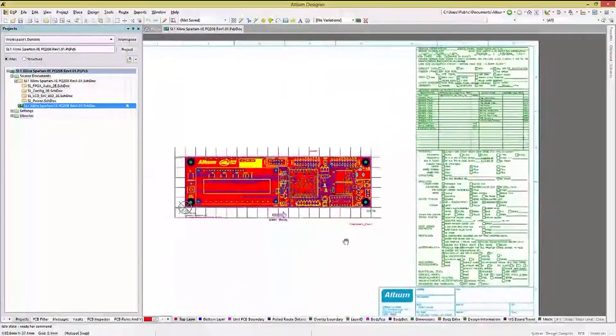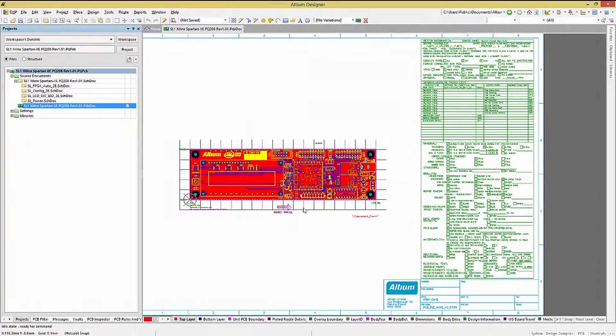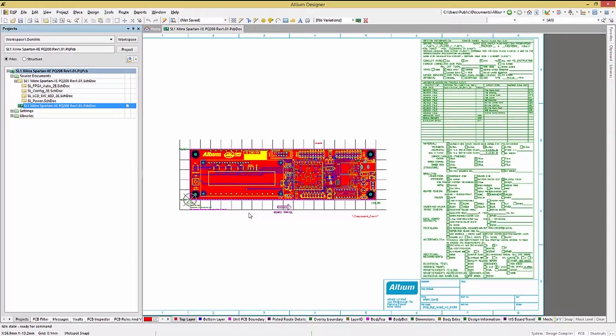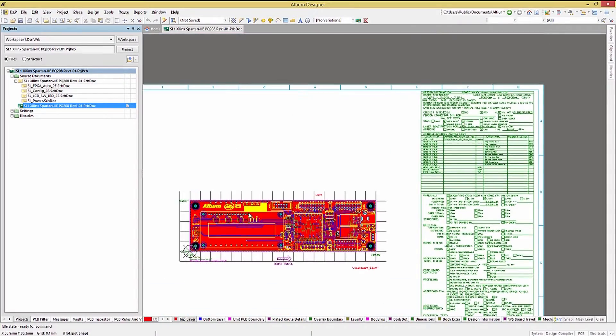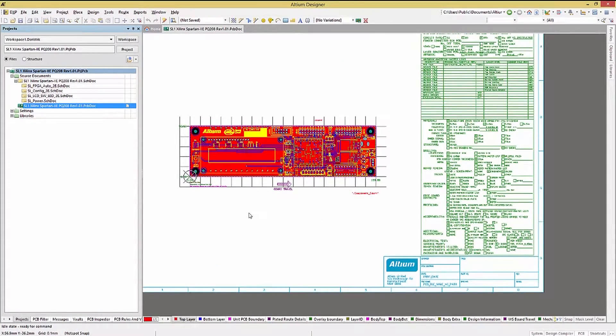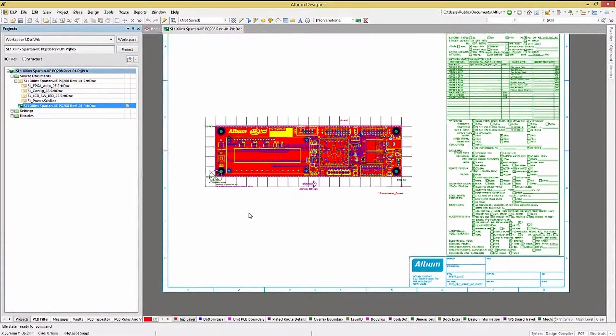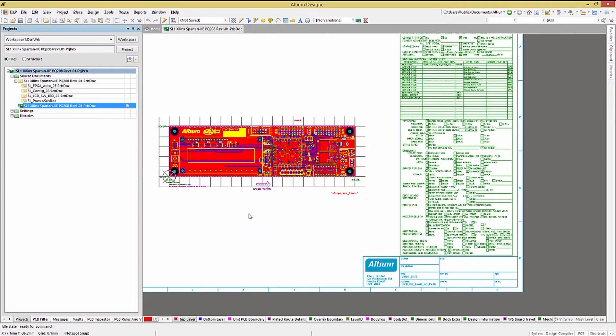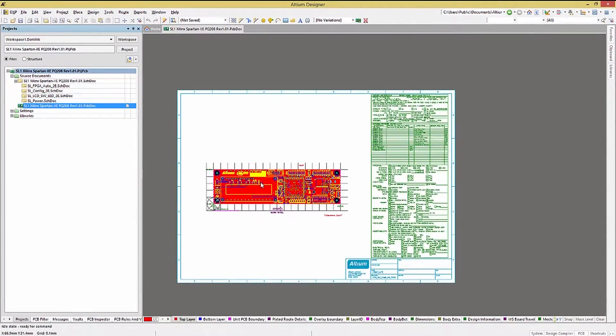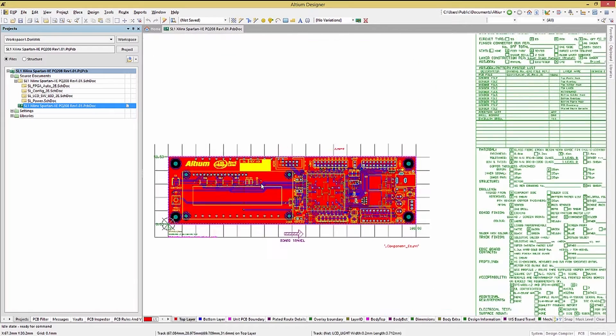The mouse wheel performs a number of movements depending on what keys are or are not held down. With no keys, it pans up and down. Holding the shift key causes it to pan right and left. Holding the control key zooms in and out, centered on the mouse pointer.